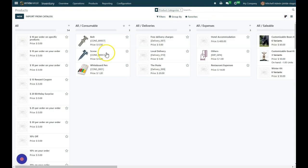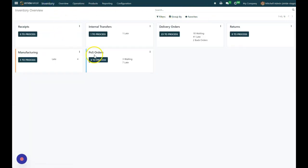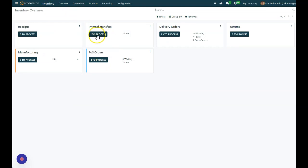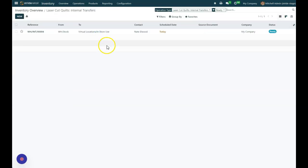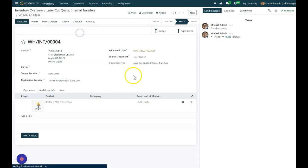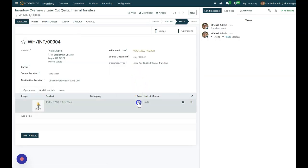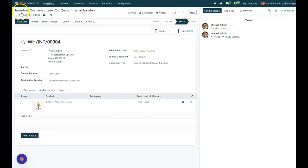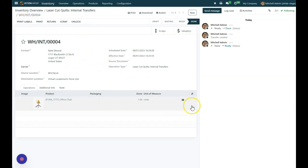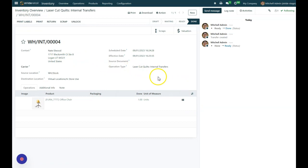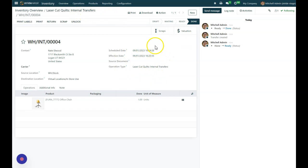So now if I come back into my inventory and I go to my internal transfers, I've got one to process. I can grab this one, I can put in one unit, and then I can validate that, and it will move that product out of my inventory and into my store use category.